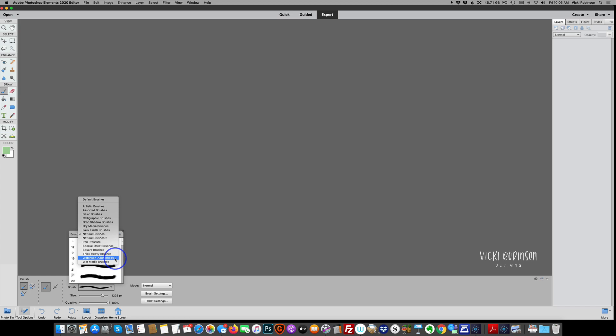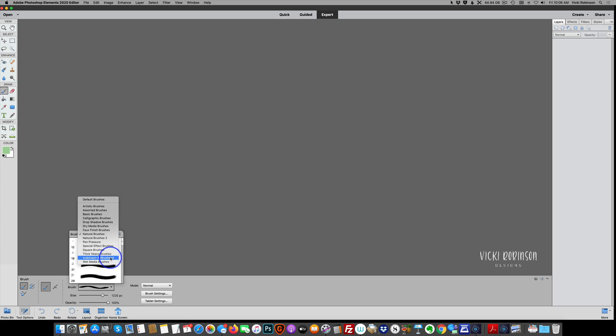Now one caution here, a word of caution, the more brush sets you install this way by adding them into that preset folder, the slower your computer is going to get, the slower Photoshop Elements is going to work. So I always recommend just loading two or three of your most used brush sets into the preset folder as I just showed you. Otherwise it's going to bog down your computer and the way that Photoshop Elements works and you're going to hate it. It will take forever to load. So just a couple of your most favorite, most oftenly used brushes is really a good idea.